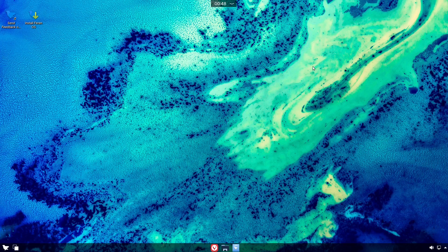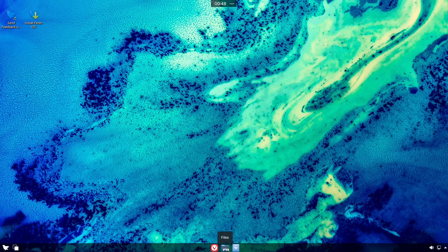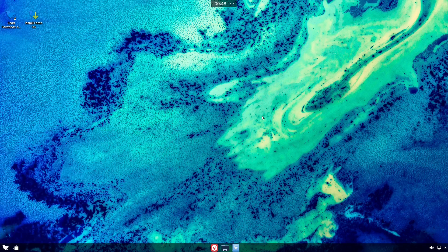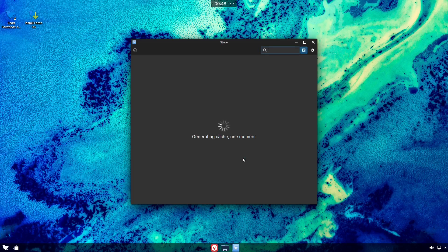When you download Farron OS, the default wallpaper is flashy but not too bright or too dark. The panel at the bottom has hidden icons, internet connection, sound, the store, file manager, Vivaldi, a show-desktop button, and the app menu.